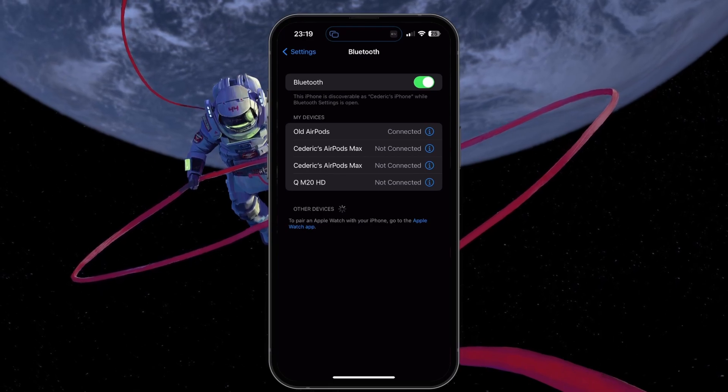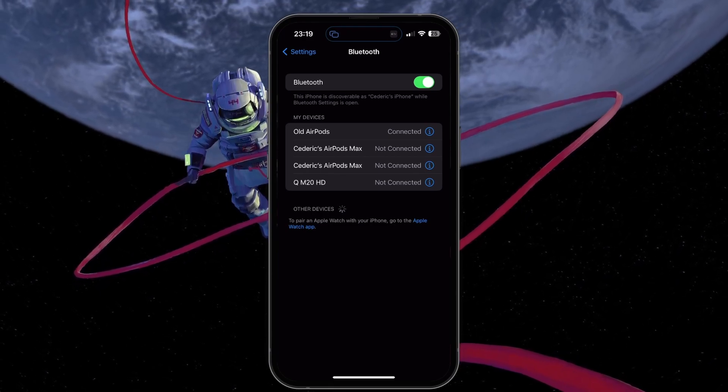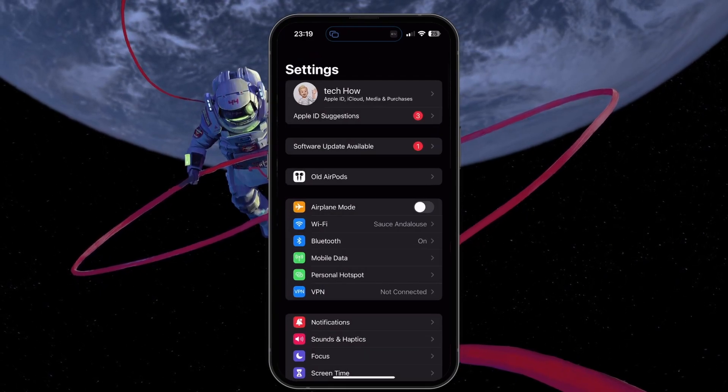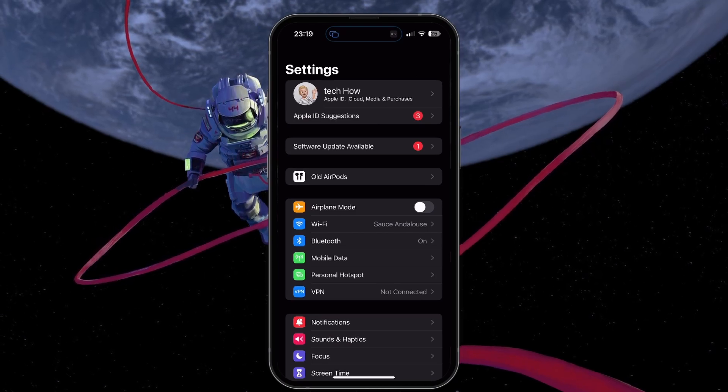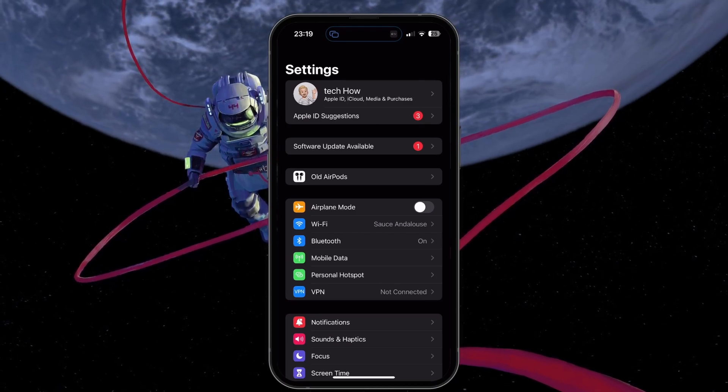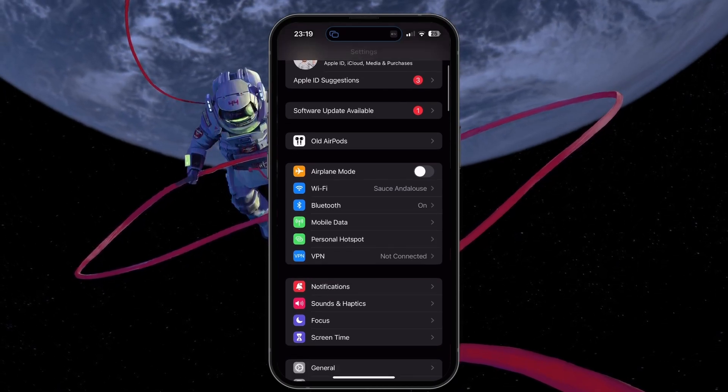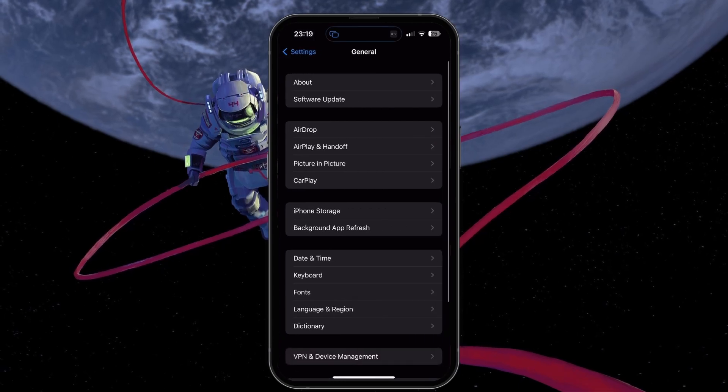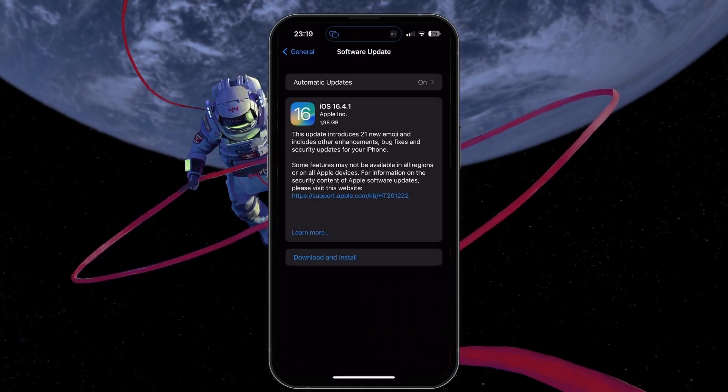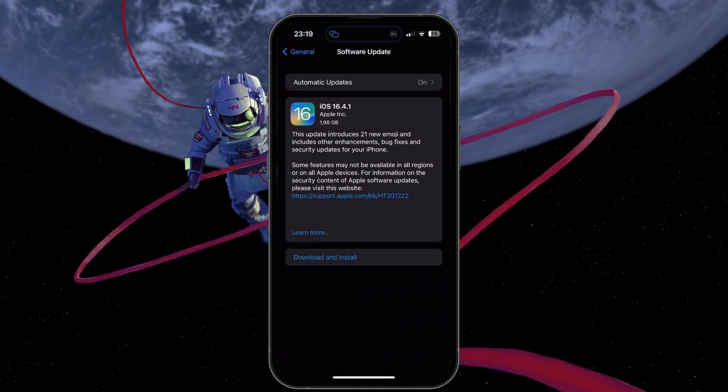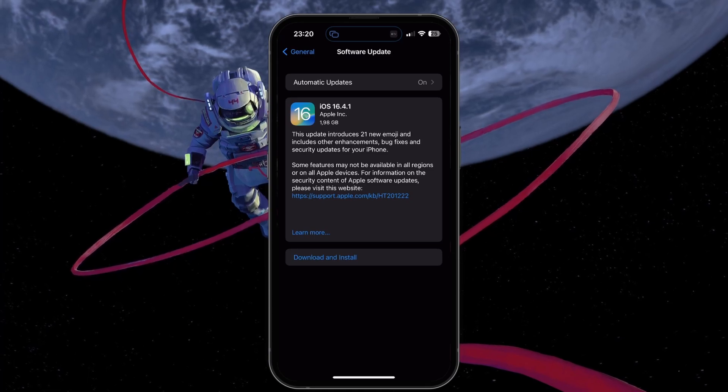If nothing is helping you out, it's suggested to update and restart your iPhone to fix any software-related Bluetooth issues. In your General Settings, tap on Software Update. Download the latest iOS version before restarting your device.